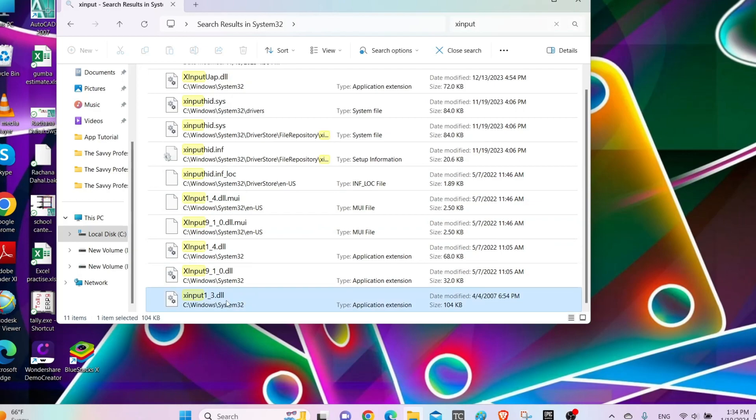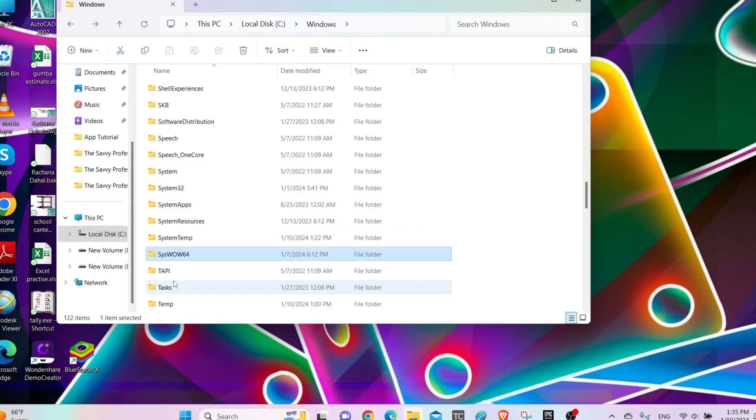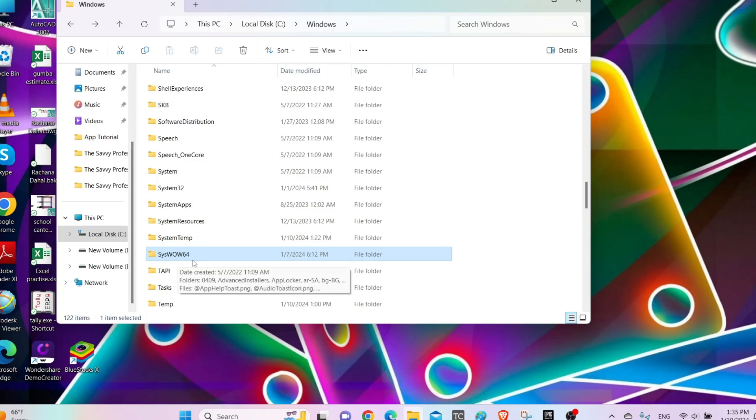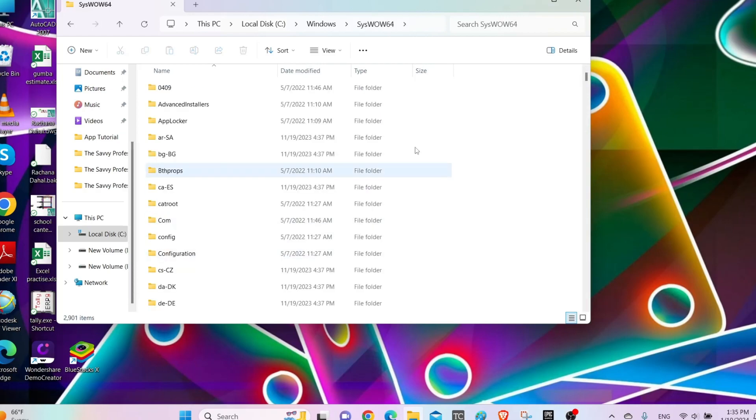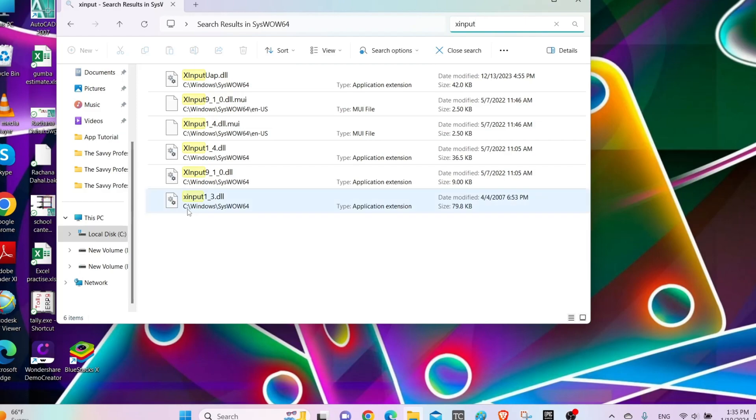Delete this X Input 1_3 file. After that, go back and locate the SysWOW64 folder, open it, and then search for 'x input'. Then delete X Input 1_3 folder.